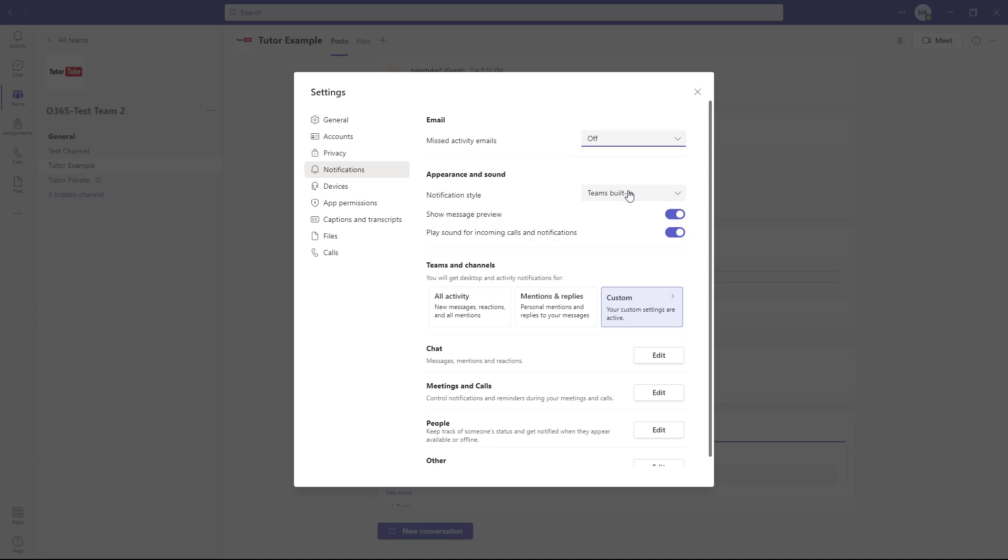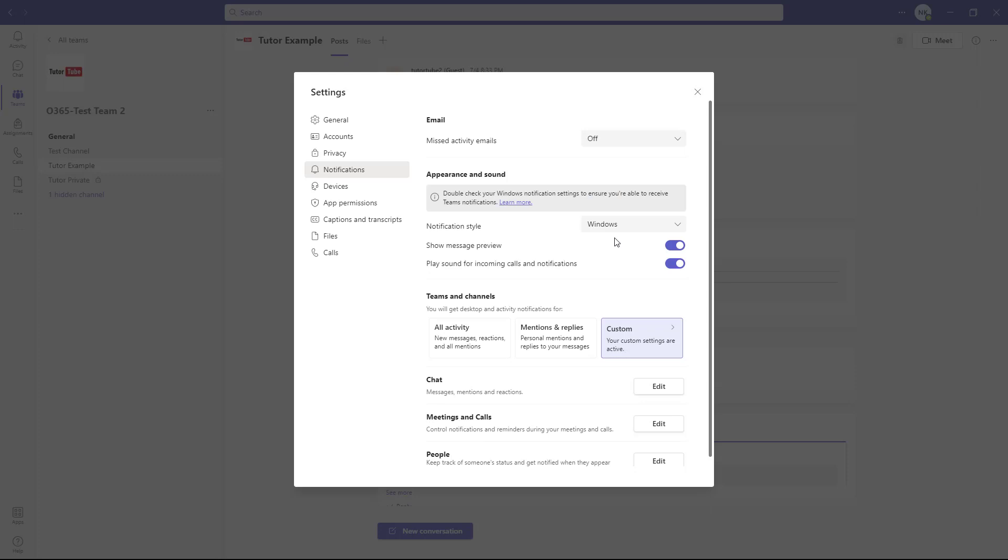Here you can see the notification style. It's currently set to Teams built-in. But if you want it as a default Windows notification, you can do that as well. The notification will be different once you change that.